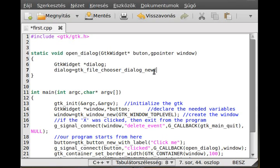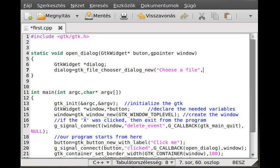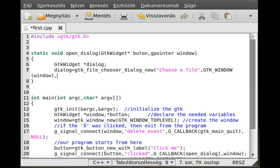This is a dialog as well, just a special type which will be a file chooser. The first parameter is the name, so 'Choose a file'. The second parameter is the parent, same as in a normal dialog, so we use the window: GTK window, window.